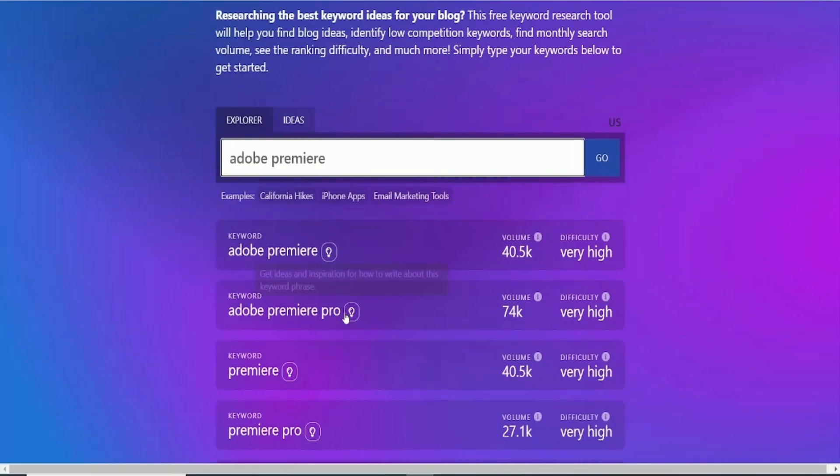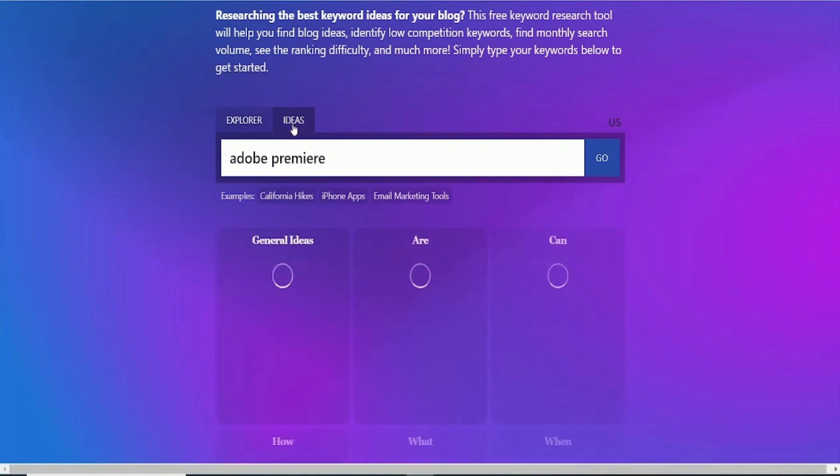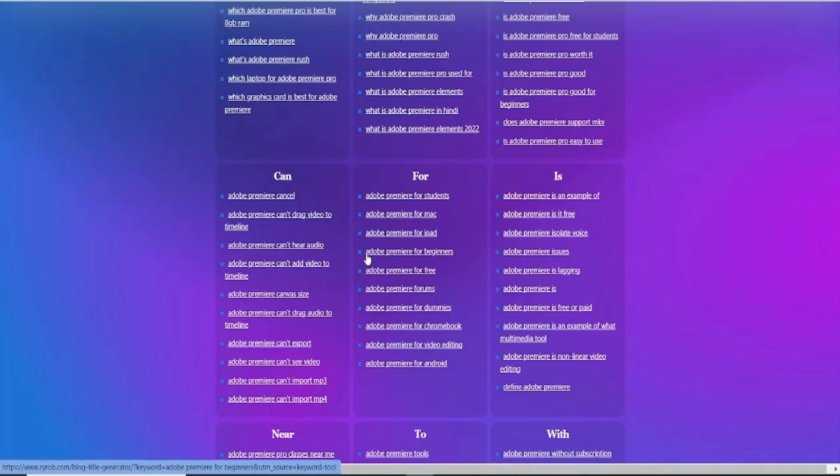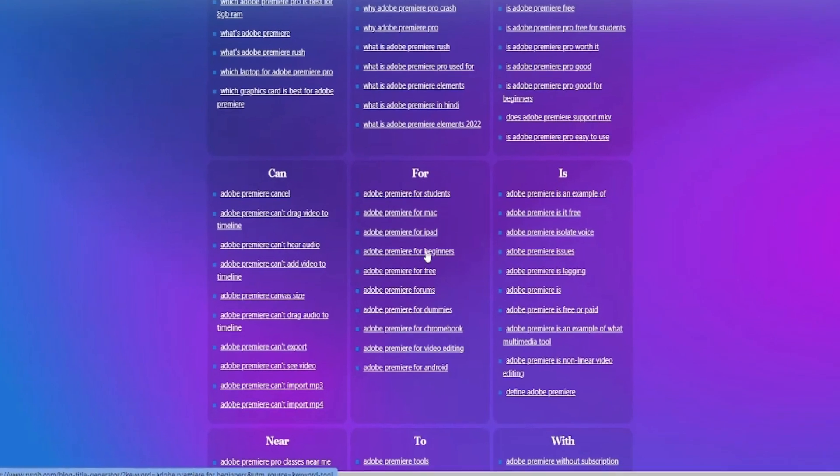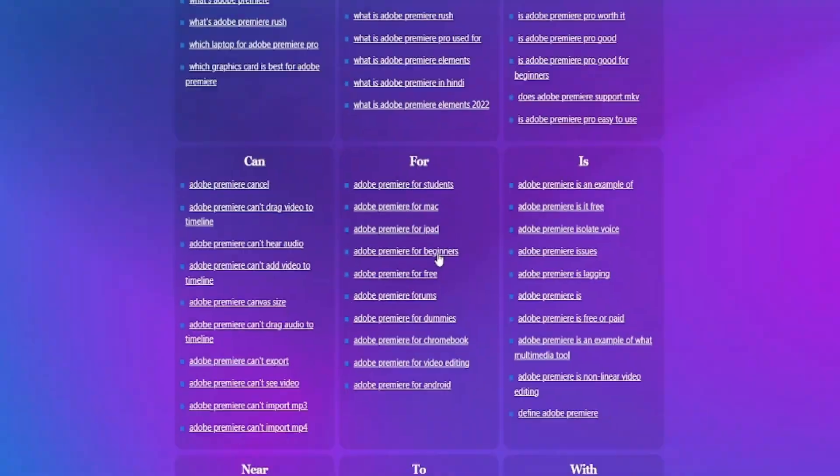Additionally, there's a free tool I'll link in the description. It shows search volume, but we'll use it differently. Click on Ideas to generate course suggestions. For instance, Adobe Premiere for beginners.